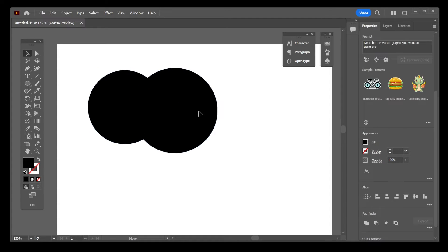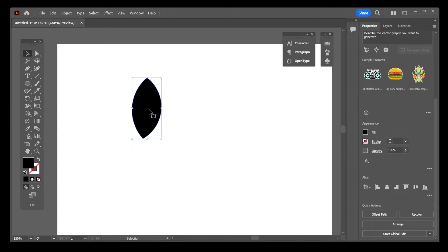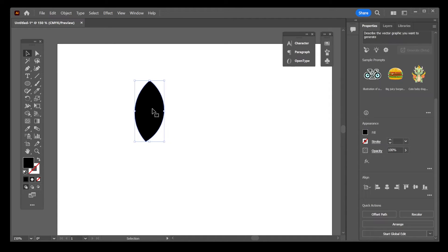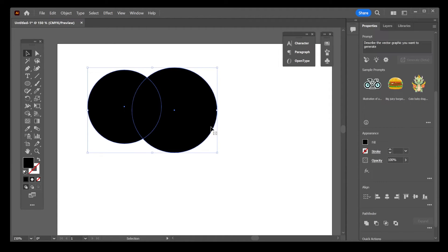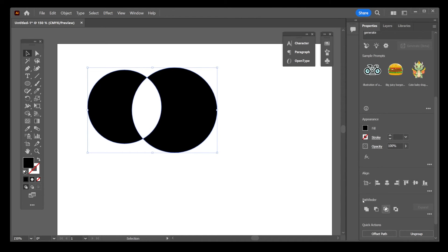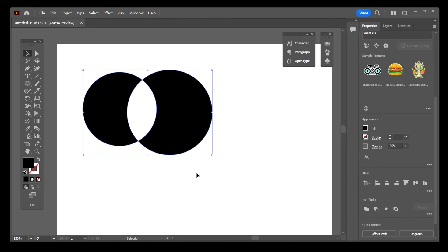Now if I go back, the third button is going to cut out between the two shapes. And pressing the fourth button, you're going to cut out the difference between the two shapes. It's pretty simple, but this is how you cut one shape out of another in Illustrator.